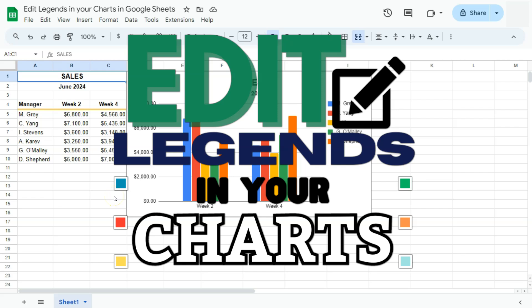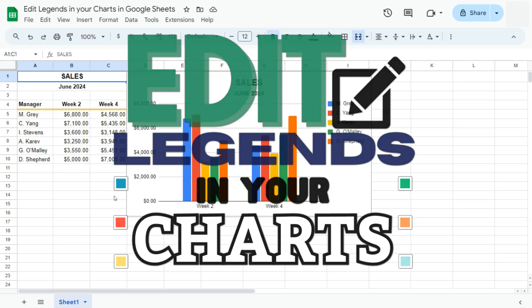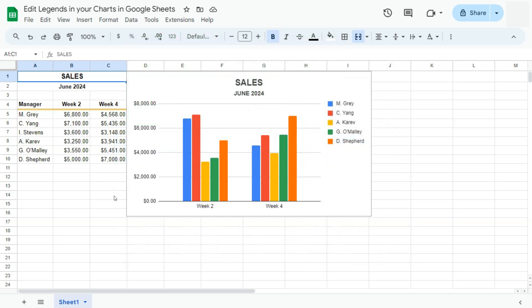In today's video, I'm going to show you how to edit legends inside your charts here in Google Sheets. So let's say you've added a chart on your spreadsheet to represent your dataset. Now the legends would be these ones right here, and they help you read your data better because they represent each of these bars that indicates that information belongs to this person.